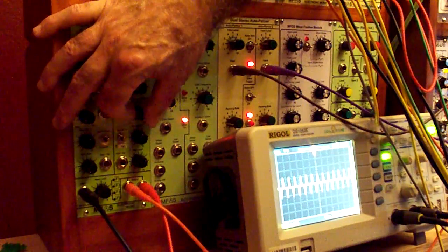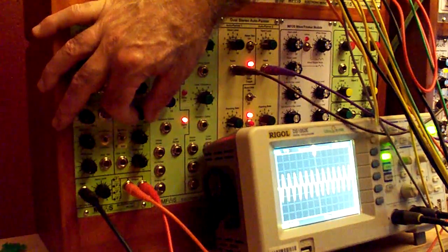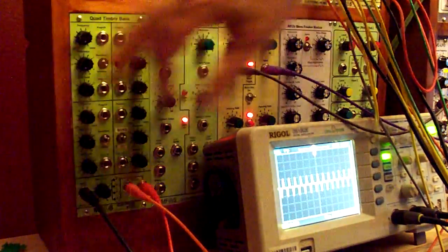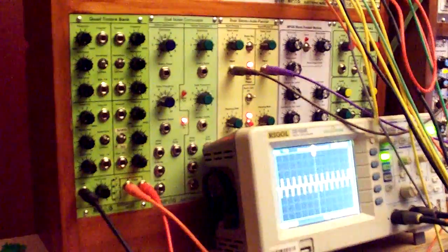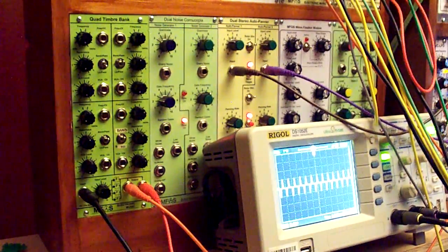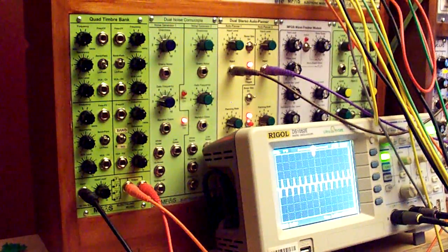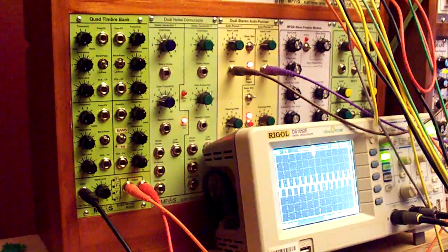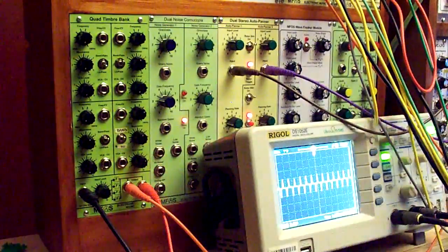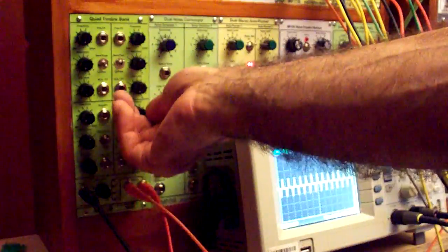So that's just that highpass bandpass filter. Essentially, that is the unit. I think there's a lot of good creative possibilities for this.